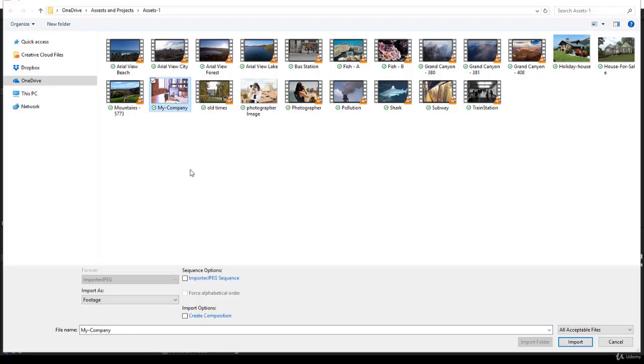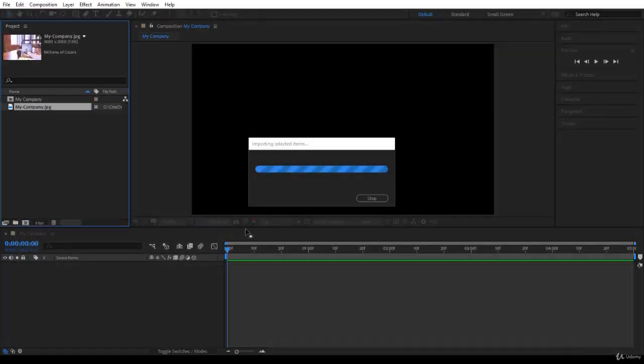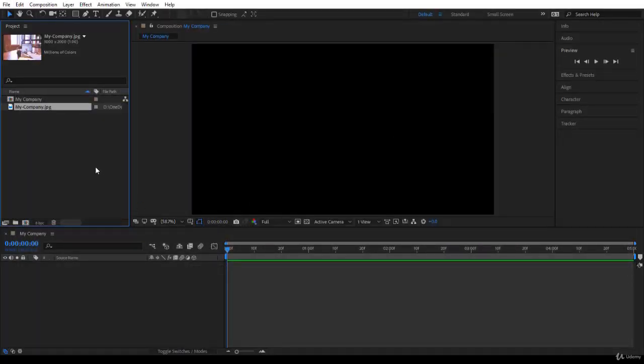I make sure I don't create a composition here because the image size is a bit odd. I'll use the composition I already created, so I'll click import. Here you are.